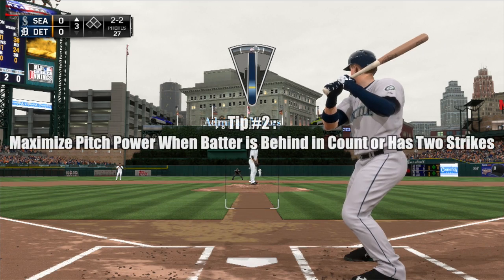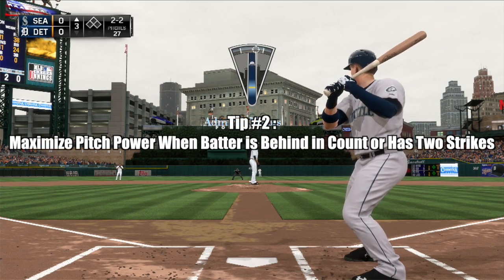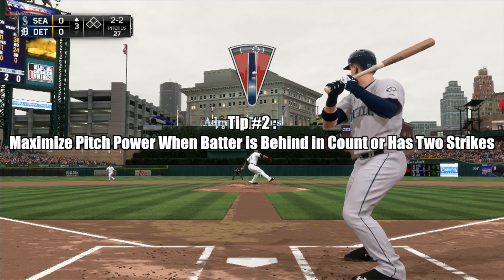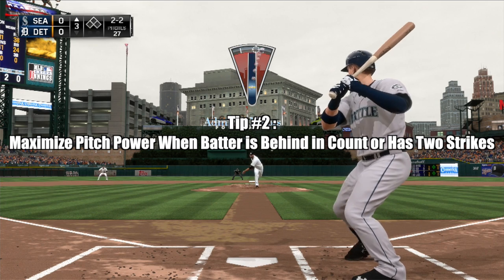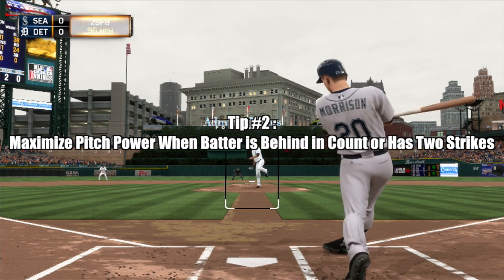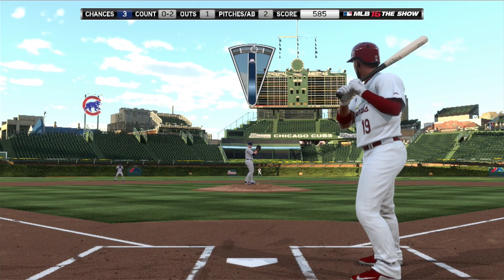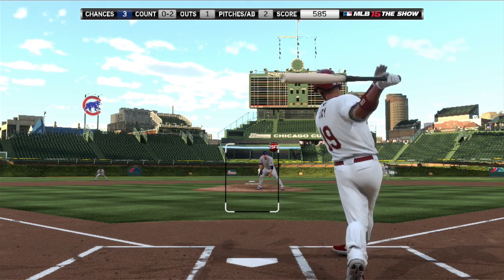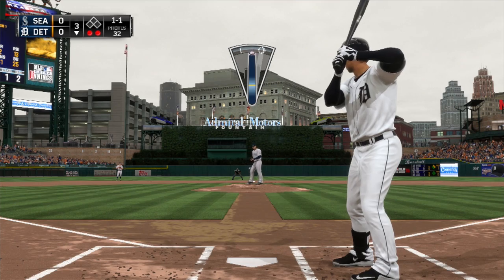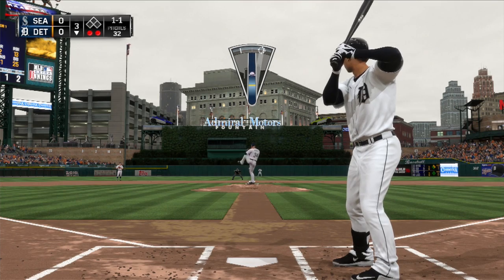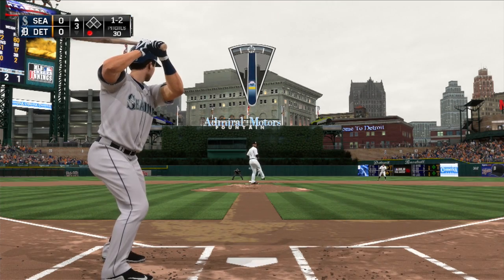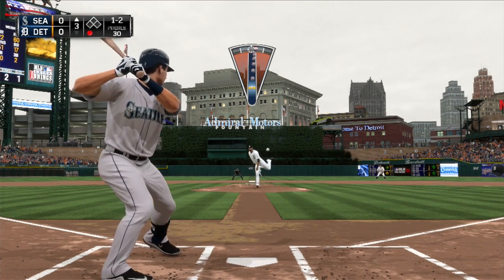Conversely, when ahead in the count or if the batter is down to his last strike, a power-maximized pitch will increase our chances of striking the batter out. So just flick the right stick upwards with extra velocity to obtain that extra heat or movement, and watch the batter swing in vain as he tries to catch up to your explosive fastball or make contact with your devastating curve.